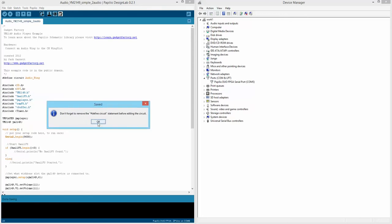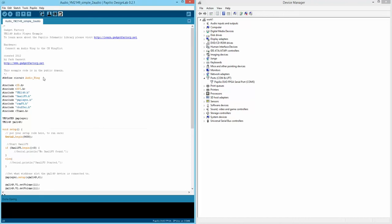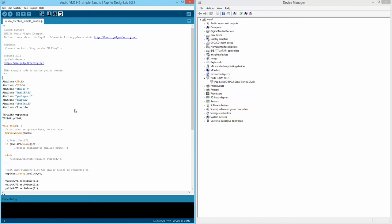It reminds us that we need to remove the defined statement that associates this sketch with the library. If we're going to edit our own circuit, we need to delete that line. Deleting that line lets us edit our own version of the copied circuit.